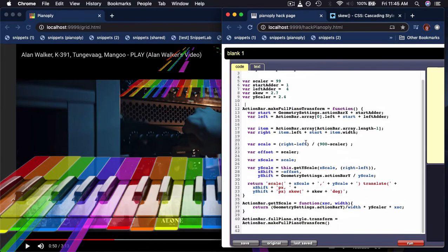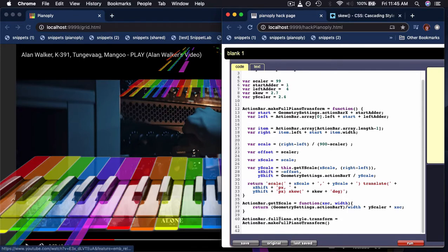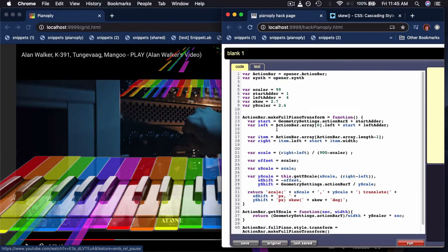this, it's gonna change that. Let me change the skew to 22 and see what happens. Okay, you can see that gets all worked. I could change the Y scaler to - let's make that